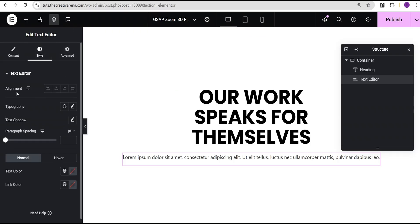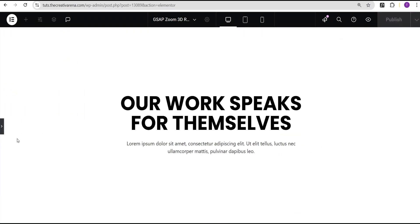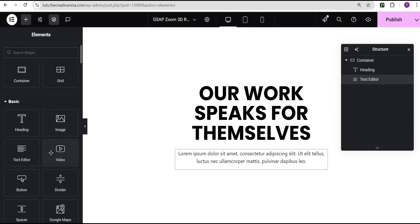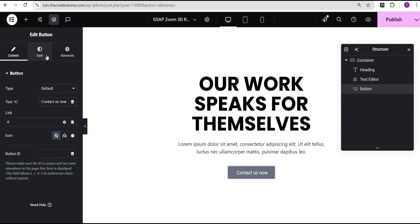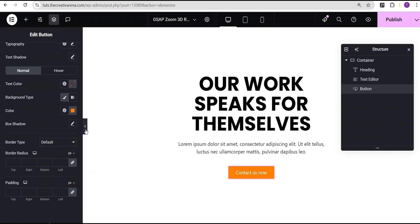For the text widget, I set the alignment to center and then go to the advanced settings, setting the width to custom with a value of 45 percent as well. Then I'm going to add a button widget as a call to action and set it to 'Contact Us Now.' I'll go to the style option, tweak it a little, and give it a background color — so we now have a basic hero section to display our works.